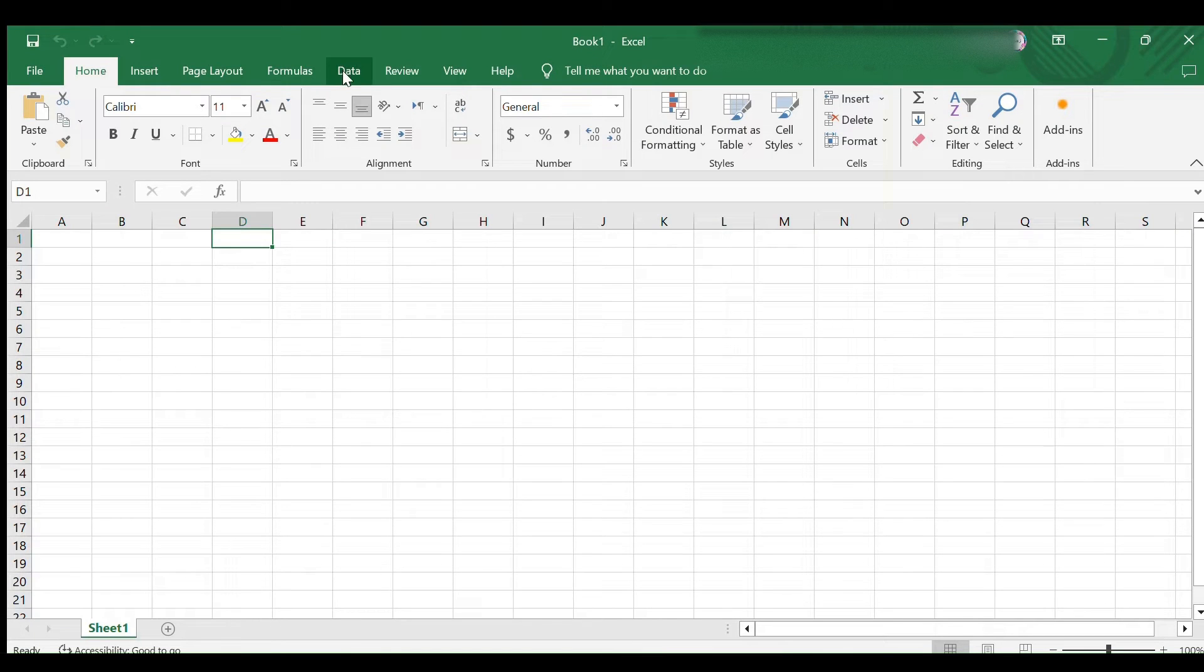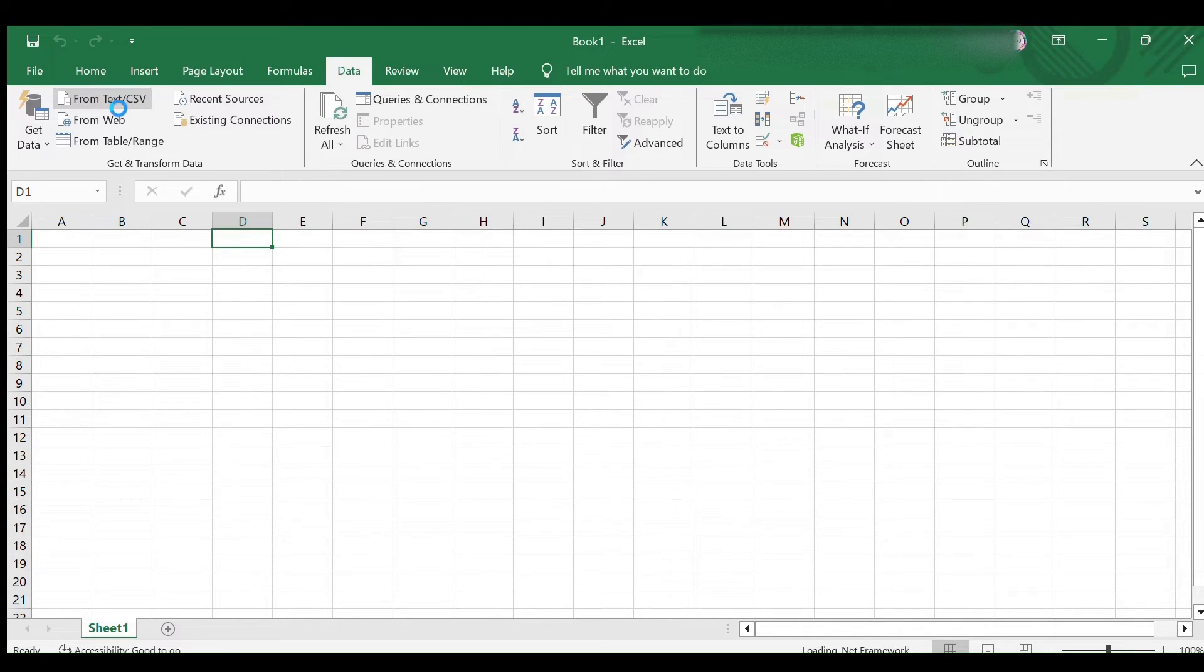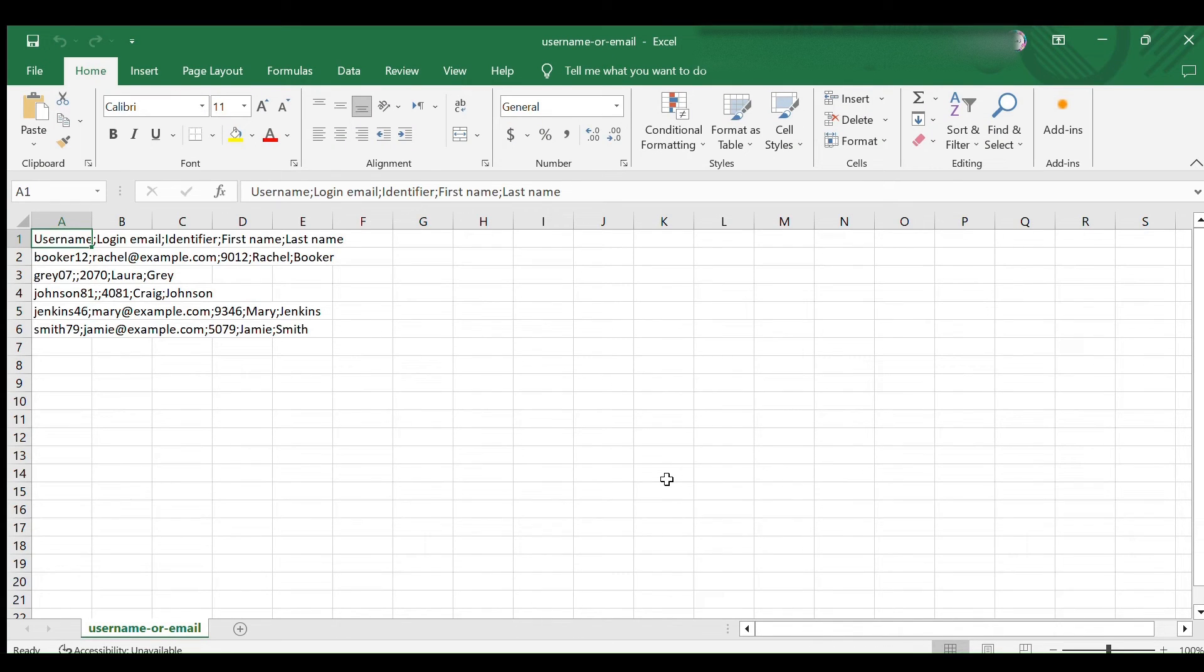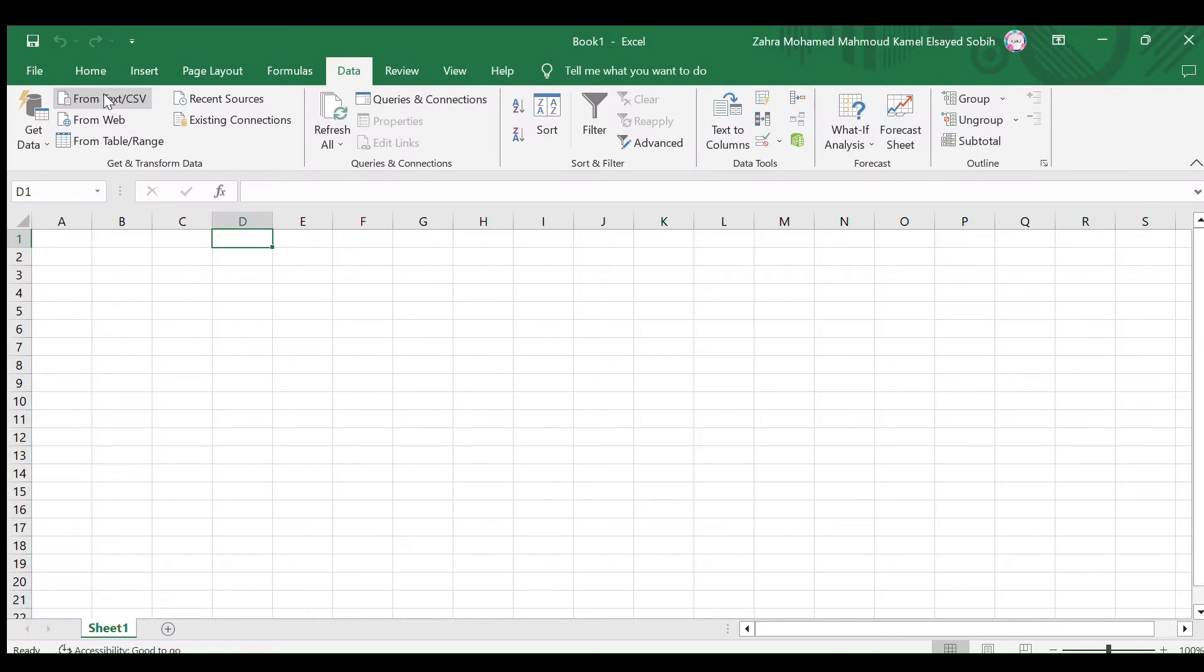To import data, go to the Data tab, then select From Text/CSV. If your data is in a CSV or text file, choose From Text/CSV.